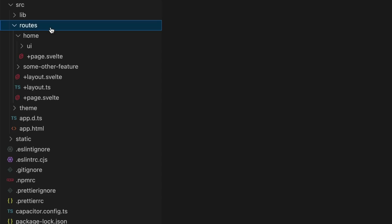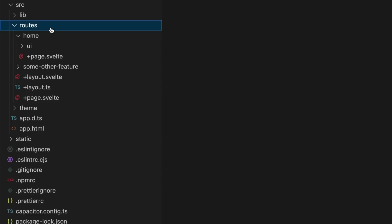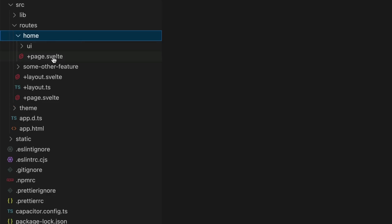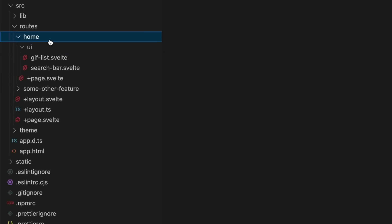What I've been doing with SvelteKit is having most of my components live inside of this routes folder. Just like in Angular, I will create a folder for each feature. The page.svelte component effectively becomes the feature or routed smart component for that feature, and then I have additional dumb UI components for that specific feature inside of the UI folder.